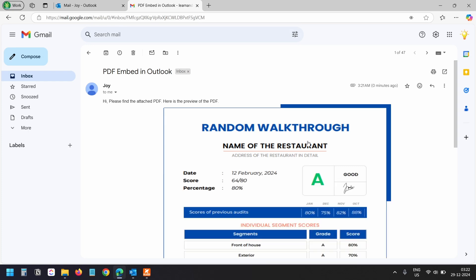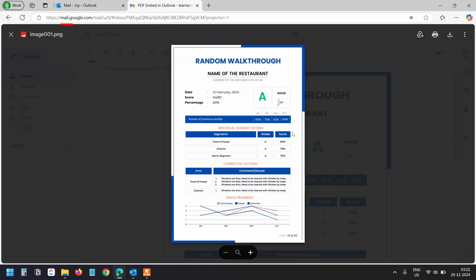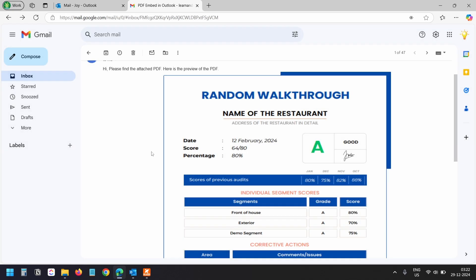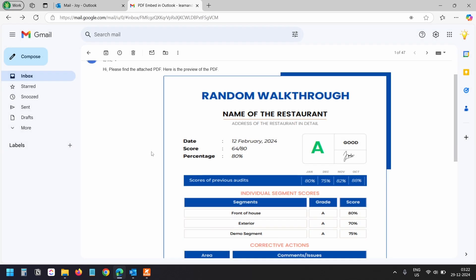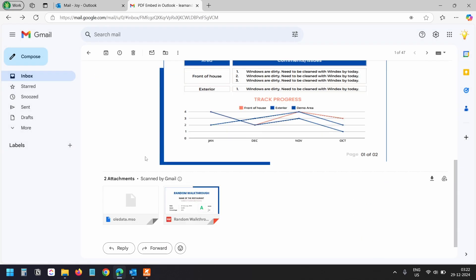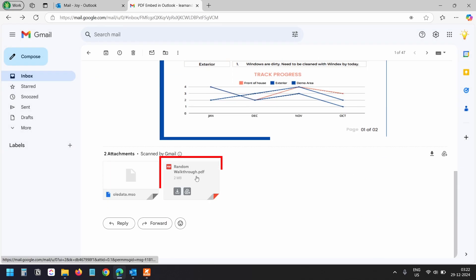And as you can see, Outlook converted the first page of the PDF to an image. You can see the file name here, dot PNG. That's why you can also attach the PDF file as an attachment, like I did with this email.